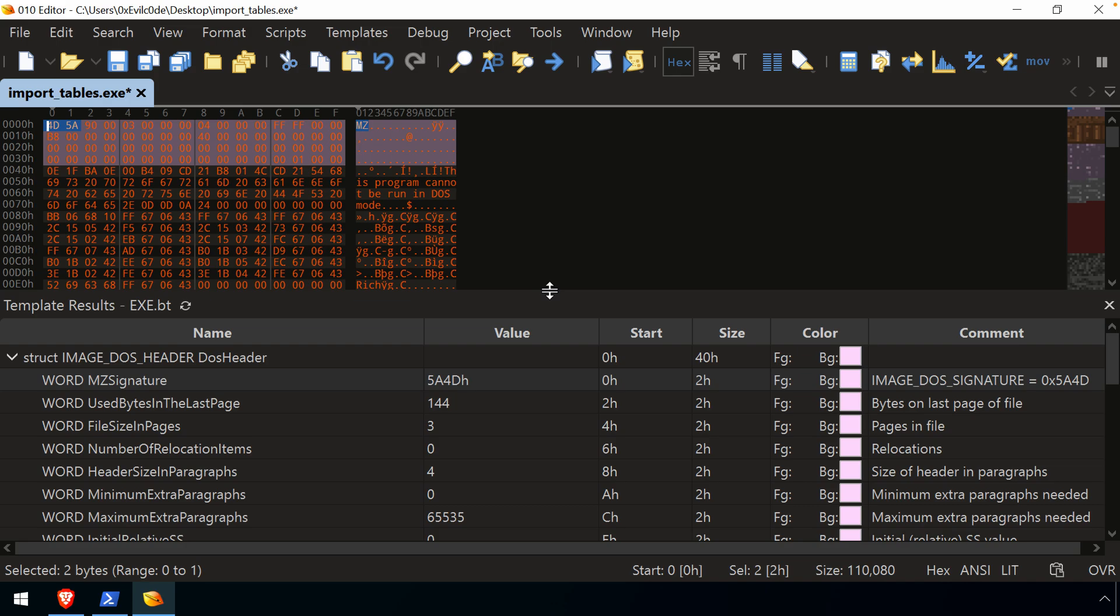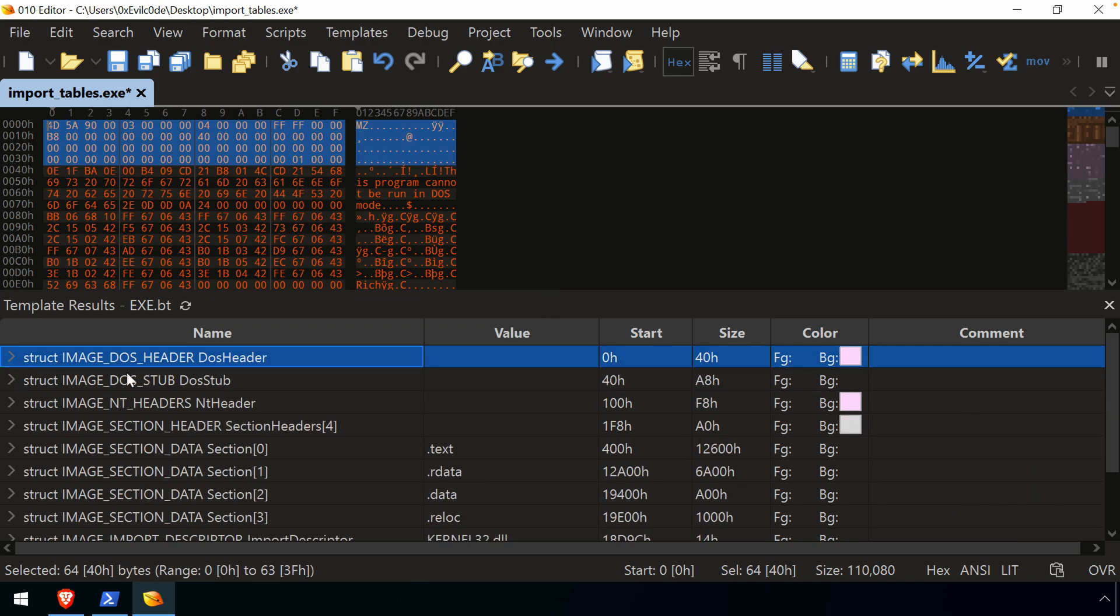And that's going to go for any templates that you use. If it doesn't map, you know, cleanly in the way that the template was designed to parse that structure, then it's going to prompt you with a warning. That's not to say that some of the template didn't apply,